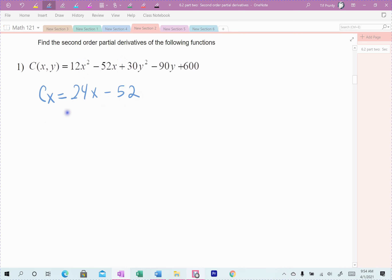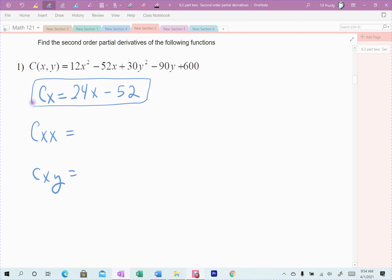Sticking with f sub x = 24x − 52, I now take its derivative with respect to each variable. With respect to x: the derivative of 24x is 24. You'll notice there's no y term, so when I take the derivative of f sub x with respect to y, there's no change regardless of y — that derivative is zero.